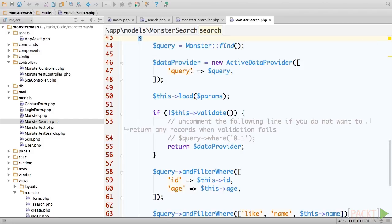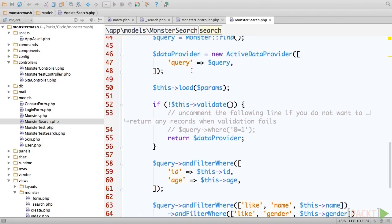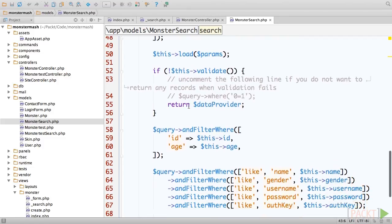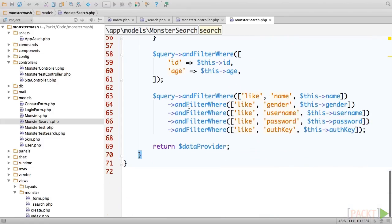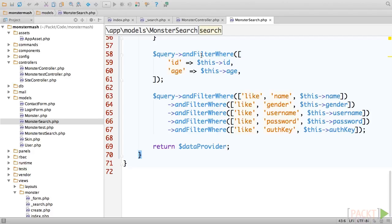You can see that after the search parameters are loaded, and the model is validated, that the active query object uses method chaining to add a series of conditions to our query. All calls use the and filter where method to add where statements to our SQL query. The first syntax you see simply has key value pairs. This will generate an equals condition.